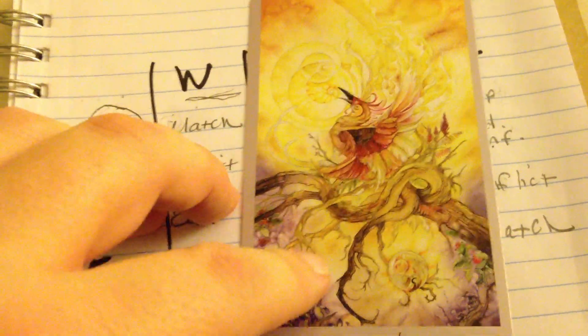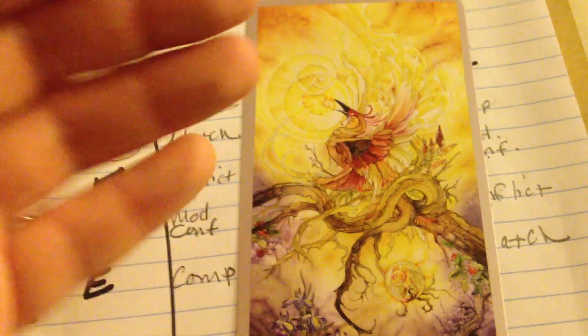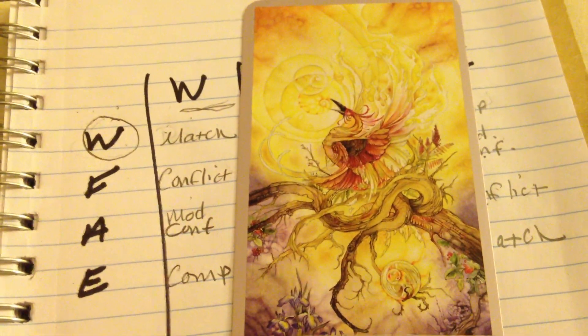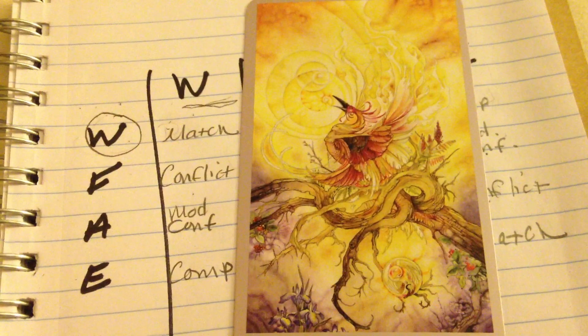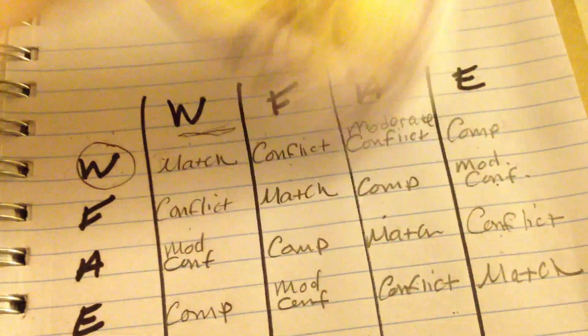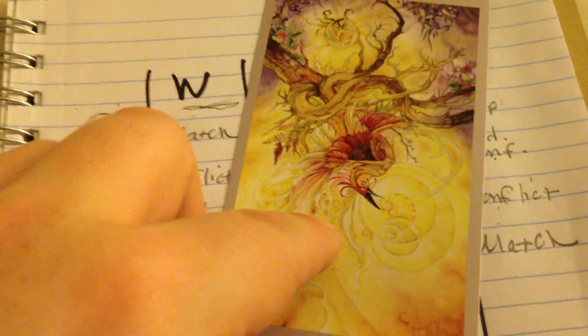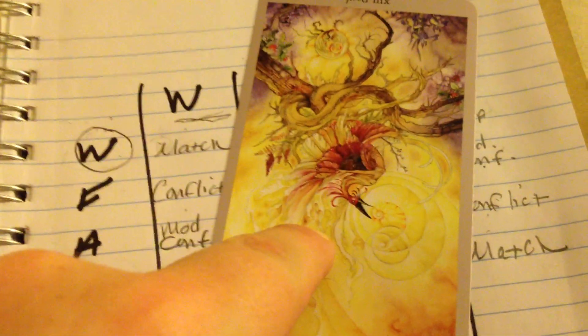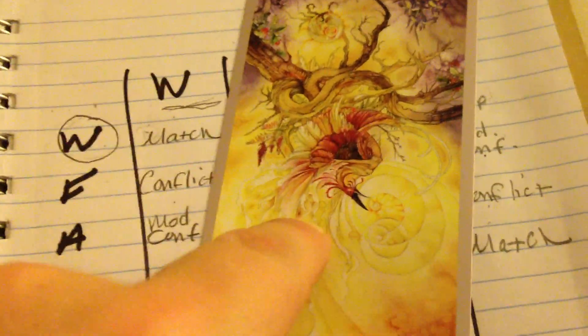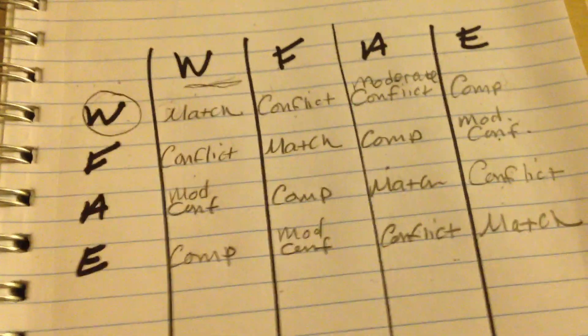You could say that if it were upright, it's dignified toward the relationship, towards the cups question, and that means the relationship is going through a transformation. If it's reversed, you could say that the relationship is over, because it's dignified against it.